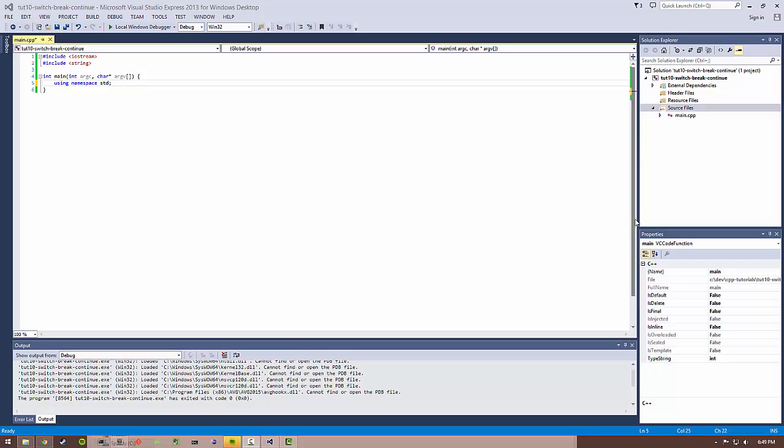Hey guys, what is up? I got another C++ tutorial for you today. We are going to be talking about switch statements mainly, and we're also going to be talking about break and continue control flow statements.